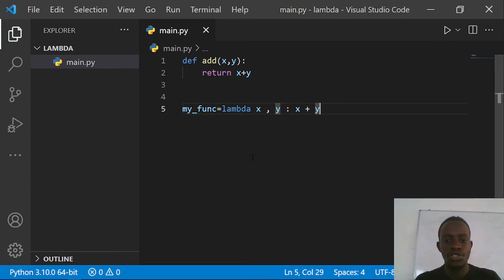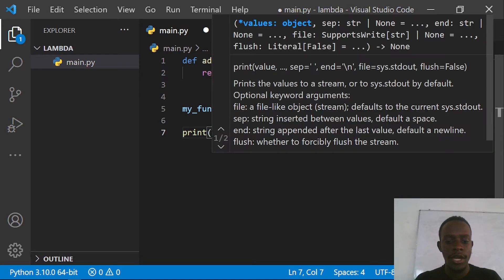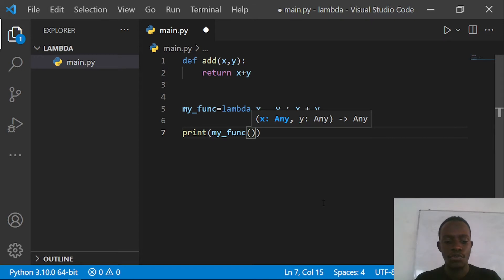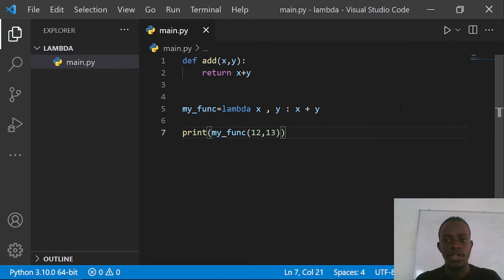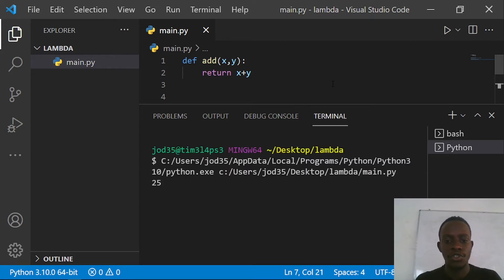To call this, I would use the variable my_function to actually call the function. So I can say print and then specify my_function and give in the arguments. So x is going to be 12 and y is going to be 13. When I save this and run the example, we are now going to see the output of this function. In this case, we now see the output of 25.